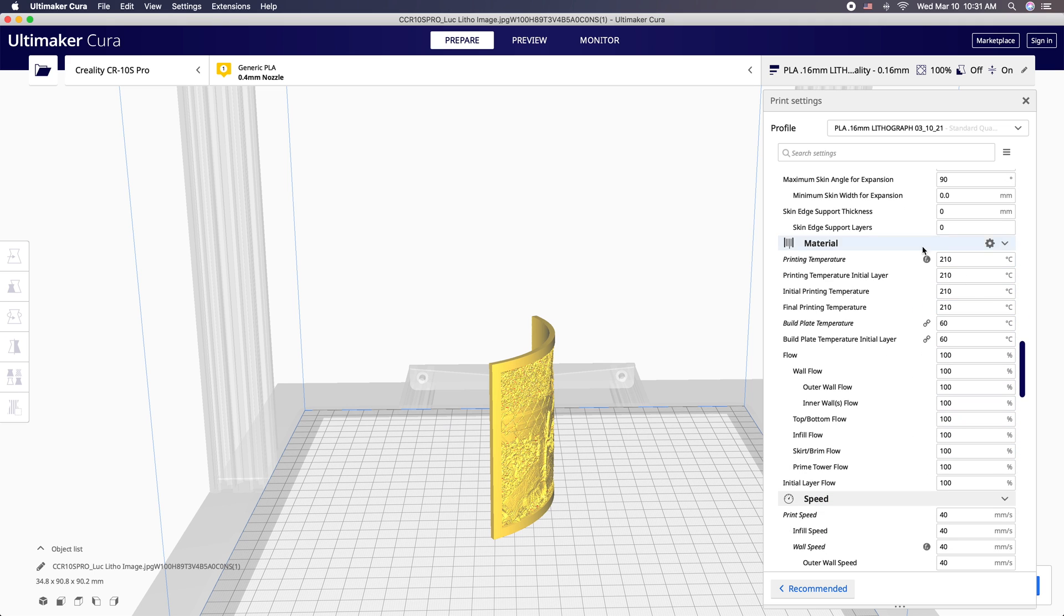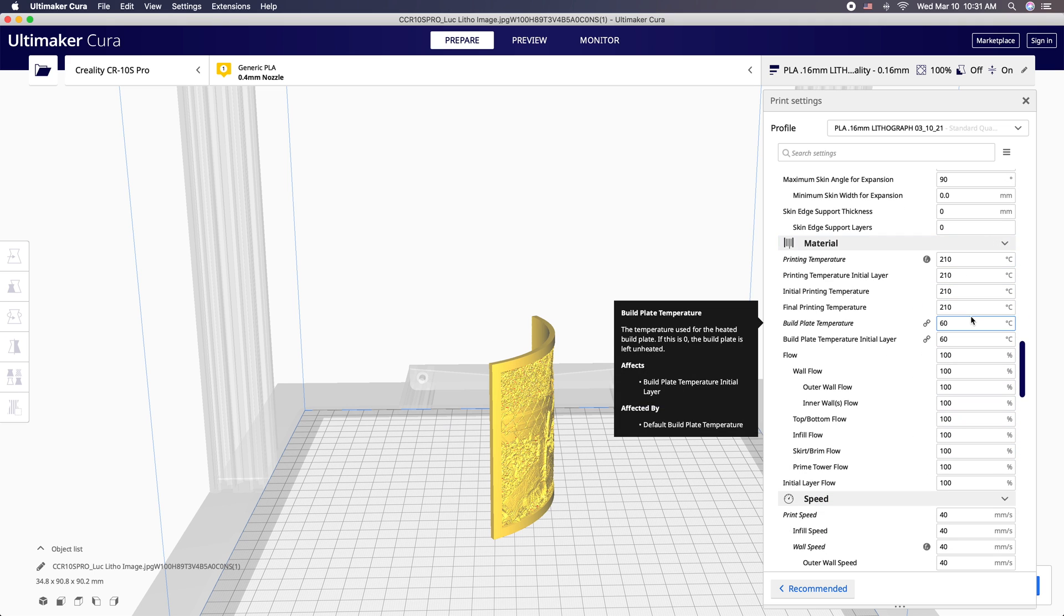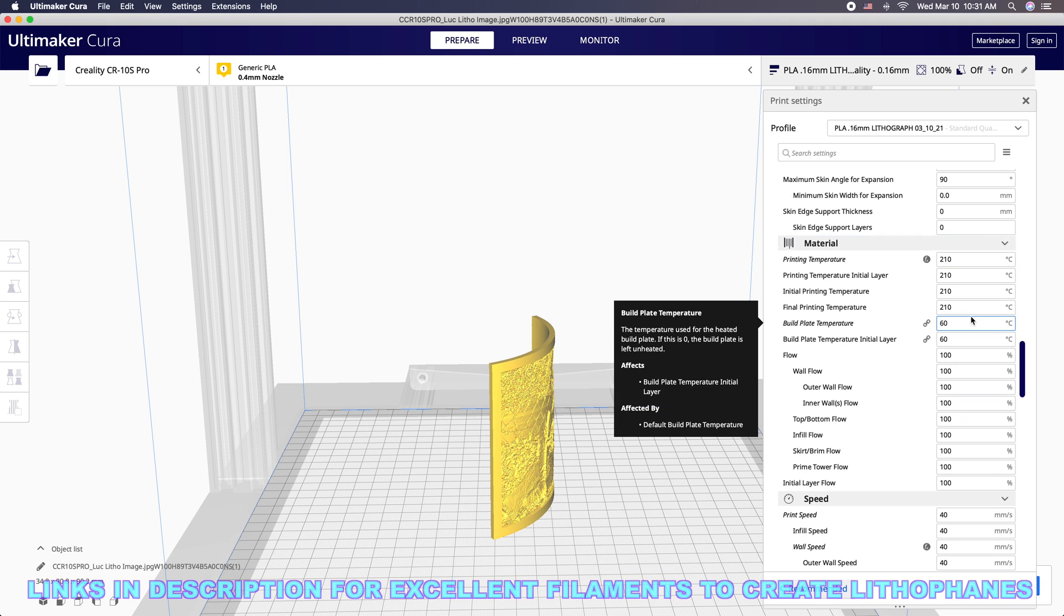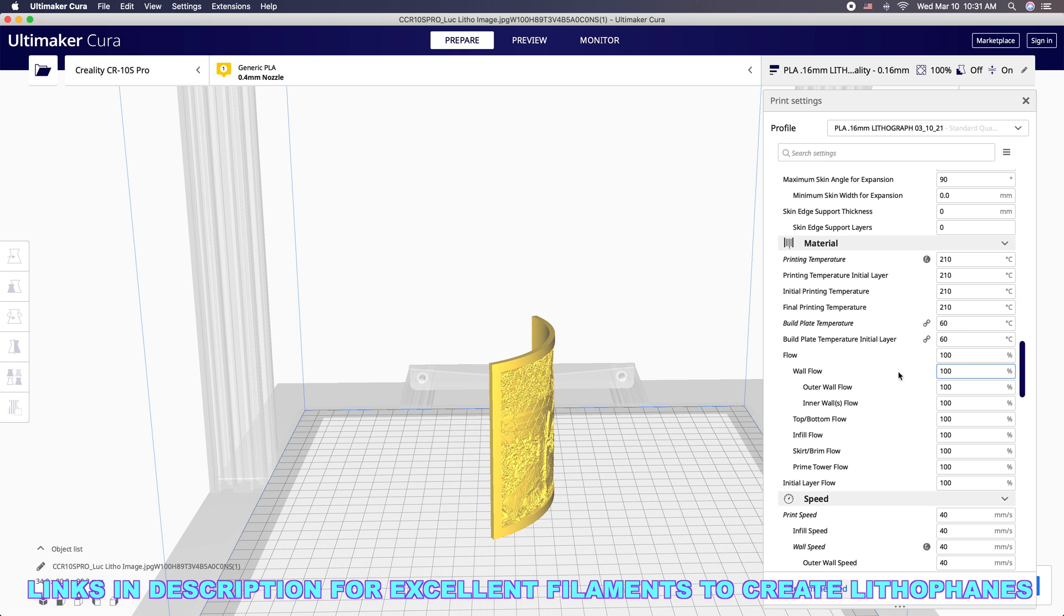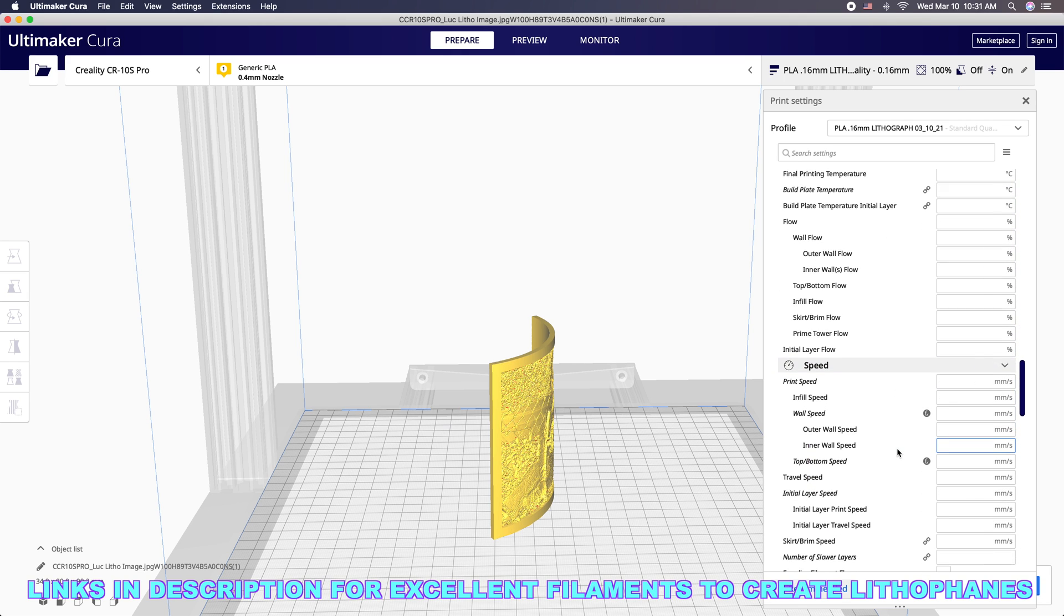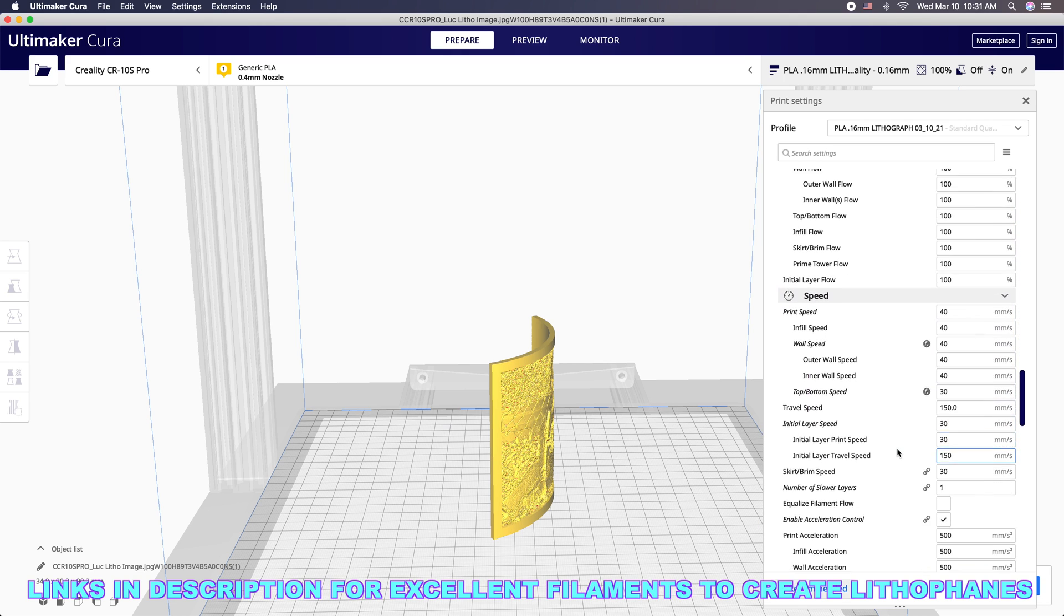We don't want air pockets inside and these settings are basically what I use on my printer. I go ahead and print these. I'm using Hatchbox or Sunlu filament and 210 works great, 60 build plate.